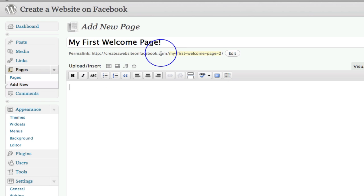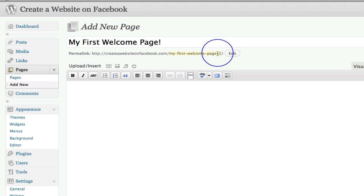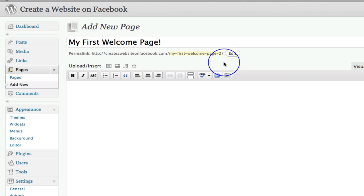Create a website on facebook.com forward slash my first welcome page two. It says two because I already just had a little go with one and then decided to change the way I was going to make this video. So that's why it's come up with the number two there.